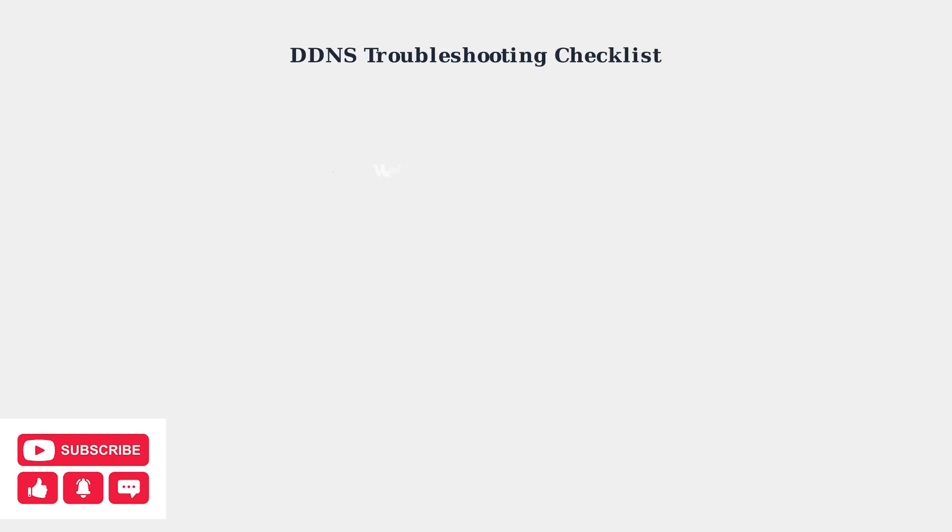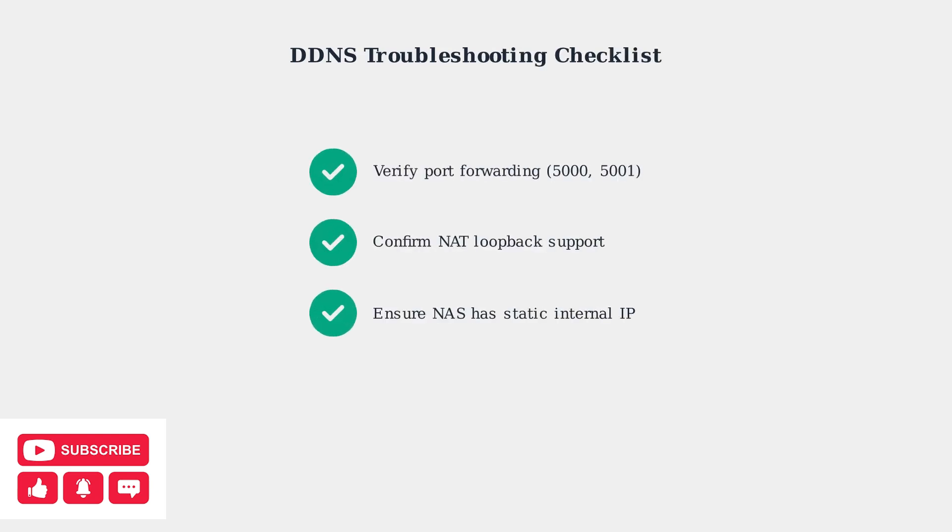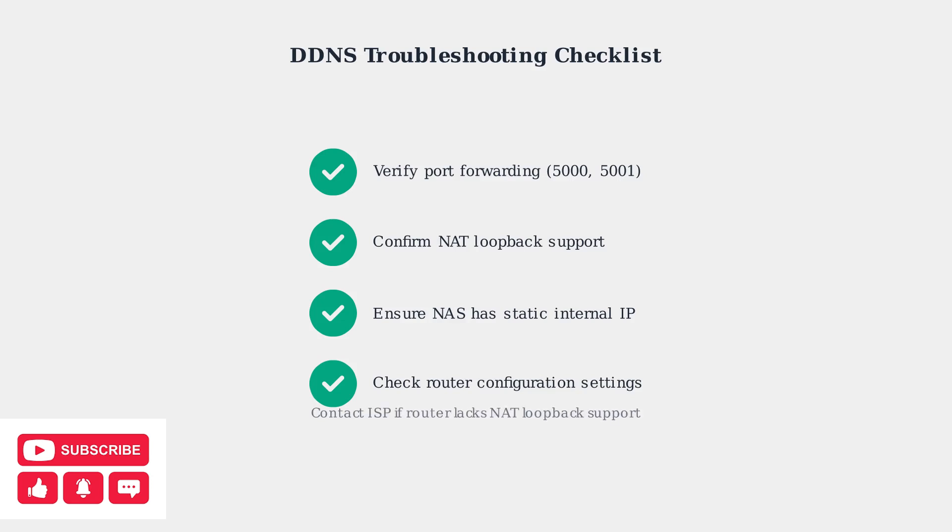When troubleshooting DDNS issues, double-check these key settings in your router configuration. Verify that port forwarding is correctly set up, confirm your router supports NAT loopback, and ensure your NAS has a stable internal IP address.